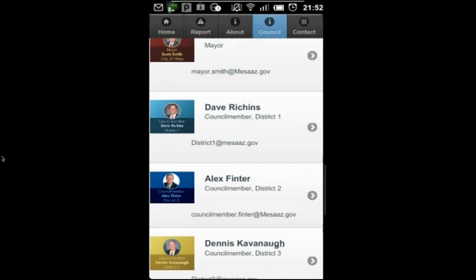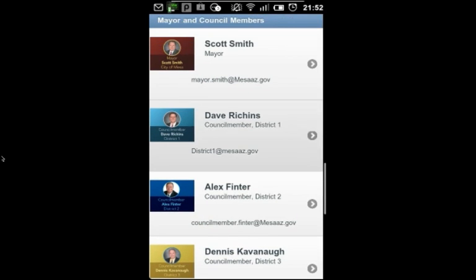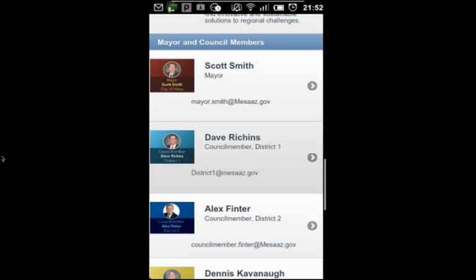I can move on to view contact information and to compose an email message to Mayor Scott Smith or any of the Council members.